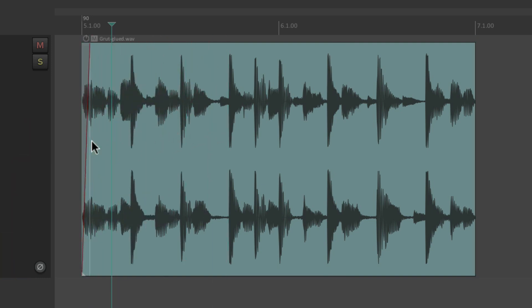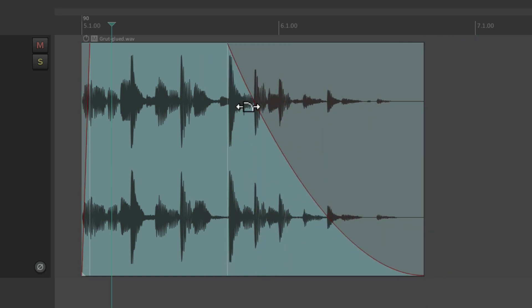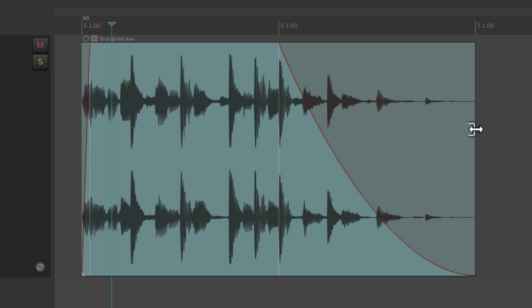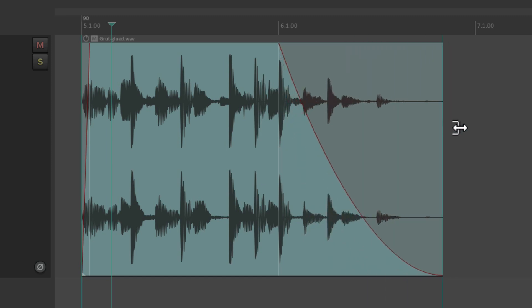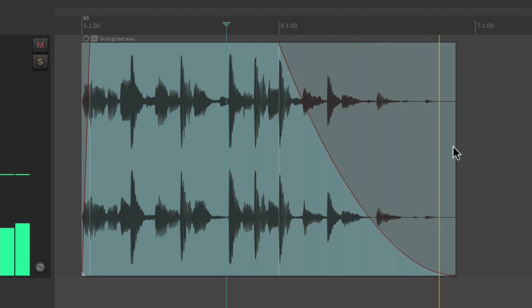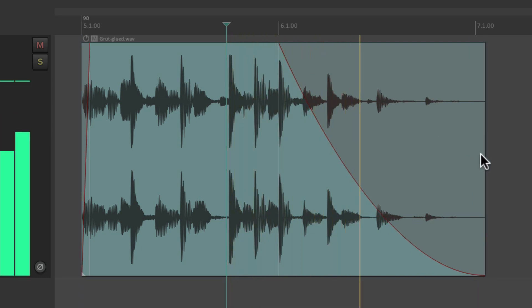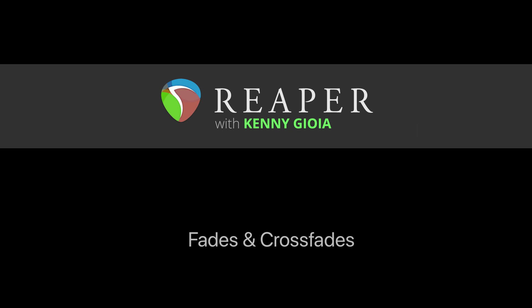We can do the same thing on the fade out. If we readjust the right edge normally, it affects where we start the fade-out. But if we hold down the modifier we just set up, it keeps the start of the fade-out intact while just changing how long the fade is — a nice hidden feature. That's pretty much it — that's how to work with fades and crossfades in Reaper. Hope you learned something, hope you can use it, and I'll see you next time. Thanks.